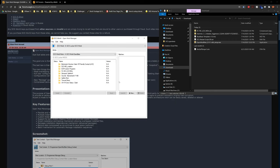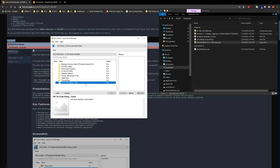One mod I like to use is the Crew Status Dash. The UH-1 Huey normally has a window that always sticks up in your view showing the status of your door gunners and co-pilot — it's an immersion breaker. This mod moves that information to the dashboard of the Huey, like an LCD screen, taking it out of your field of view. All I do is click it, hit Install, and we're done.